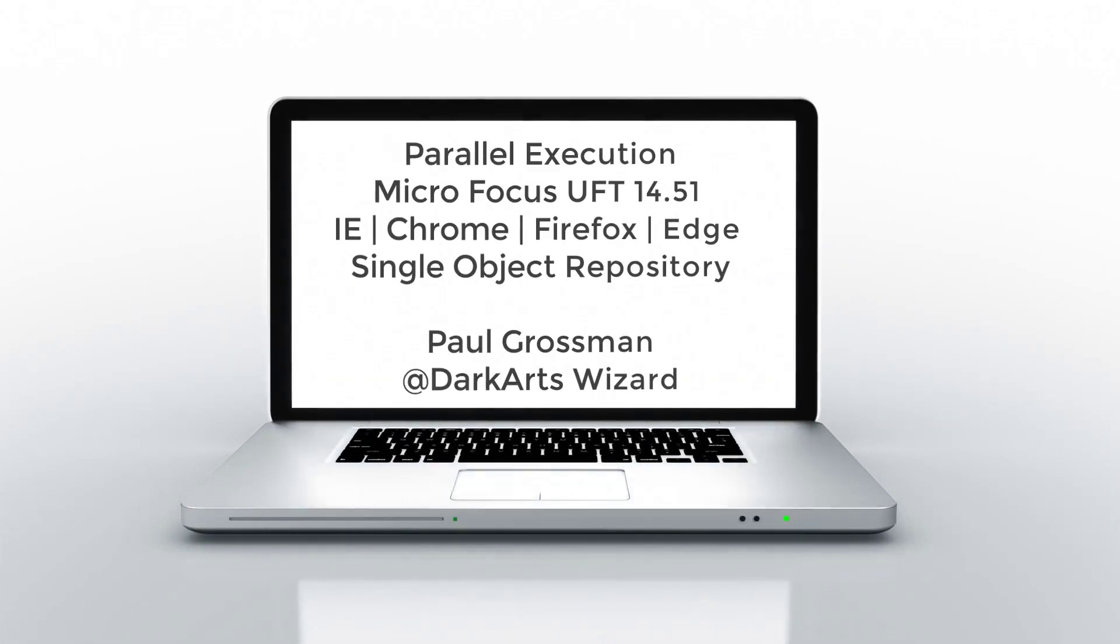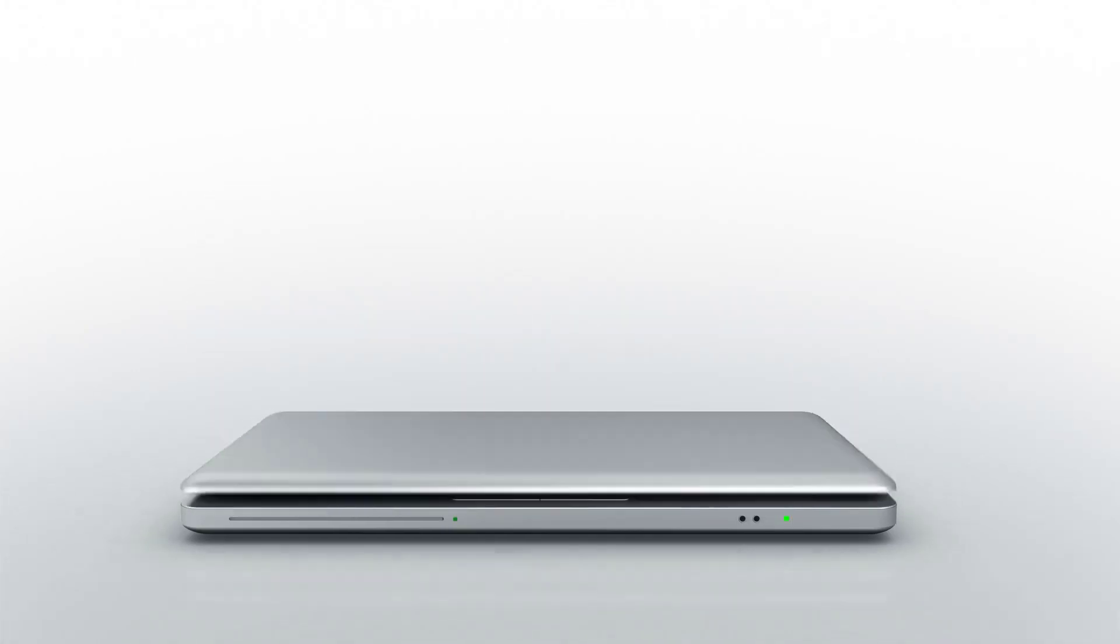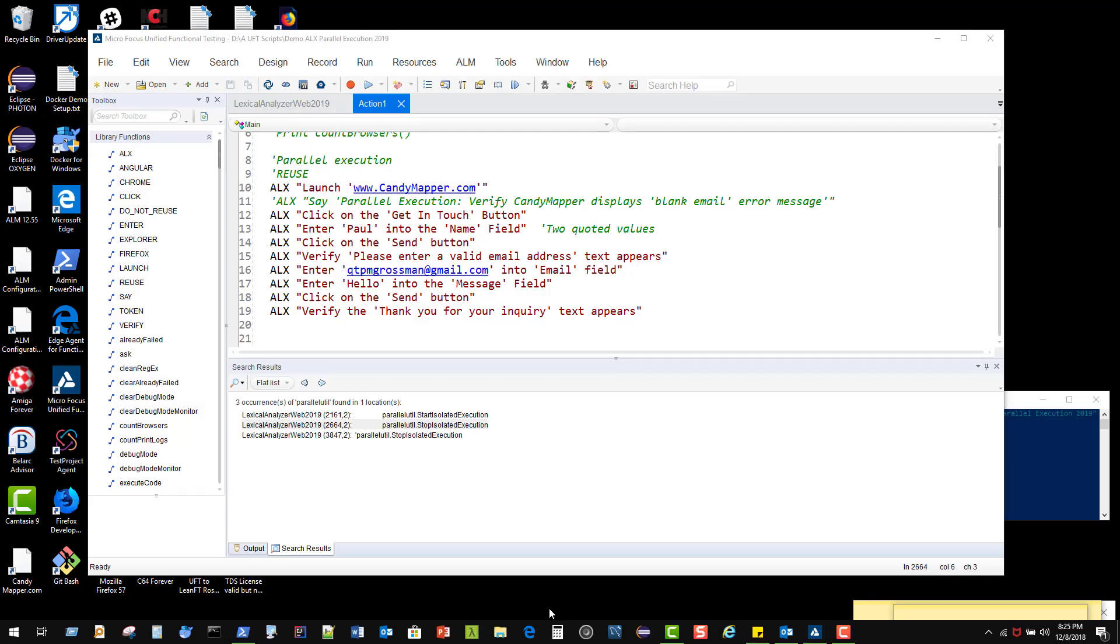Hey everybody, it's Paul Grossman, the Dark Arts Wizard up on Twitter. Today I'm going to be showing you Micro Focus's Unified Functional Tester, that's UFT version 14.51, and we're going to be showing off a little bit of some of the cool things it can do with parallel execution—that's running multiple tests against multiple browsers at the same time.